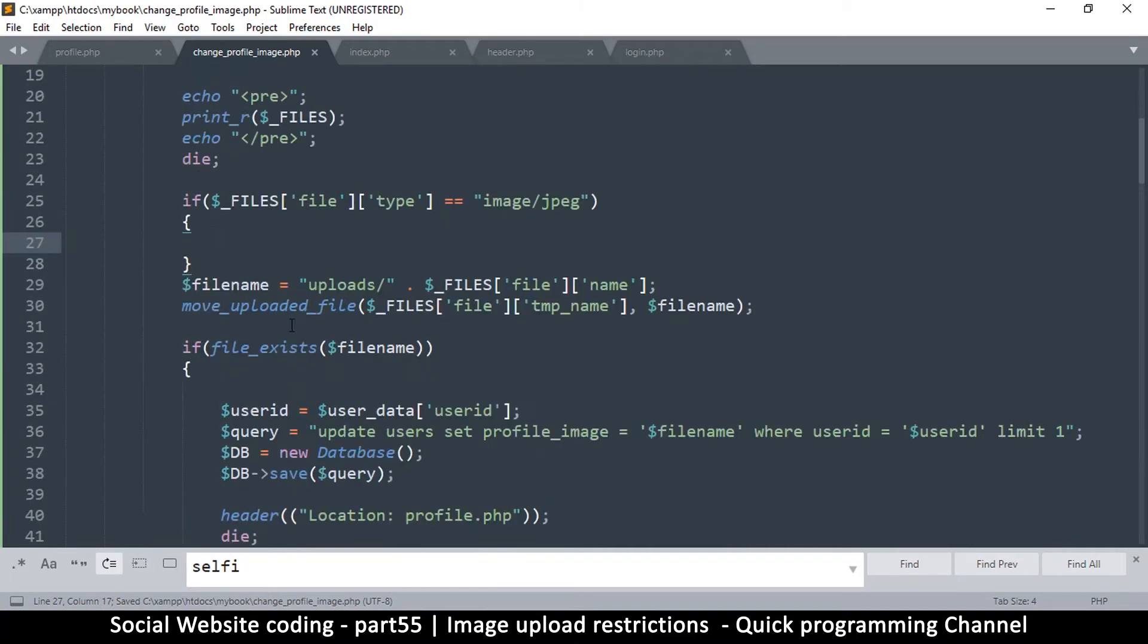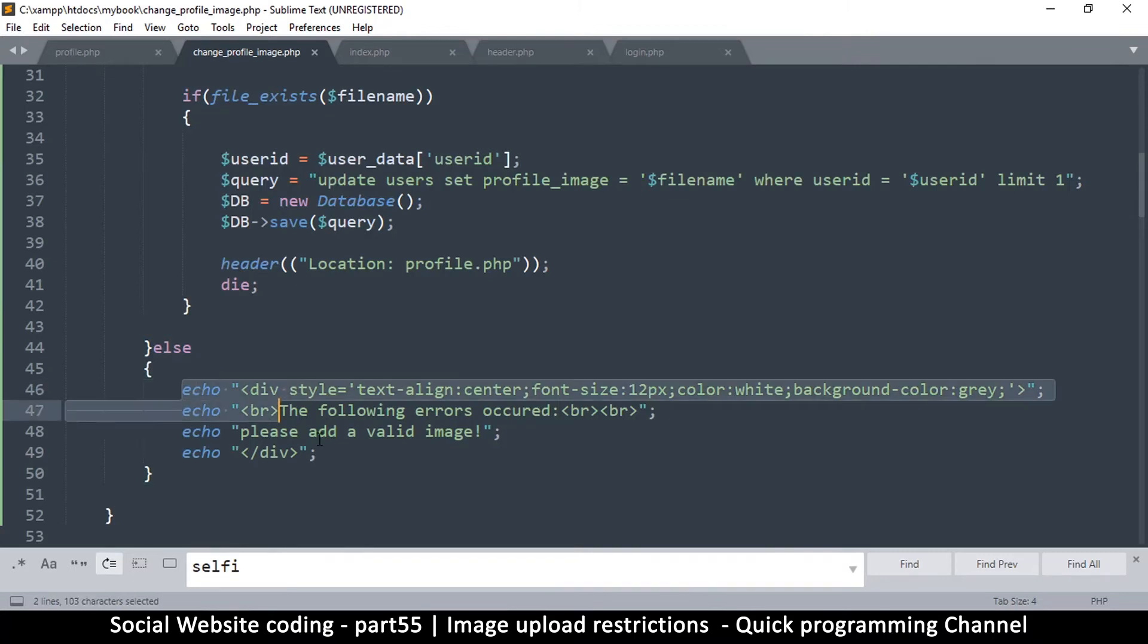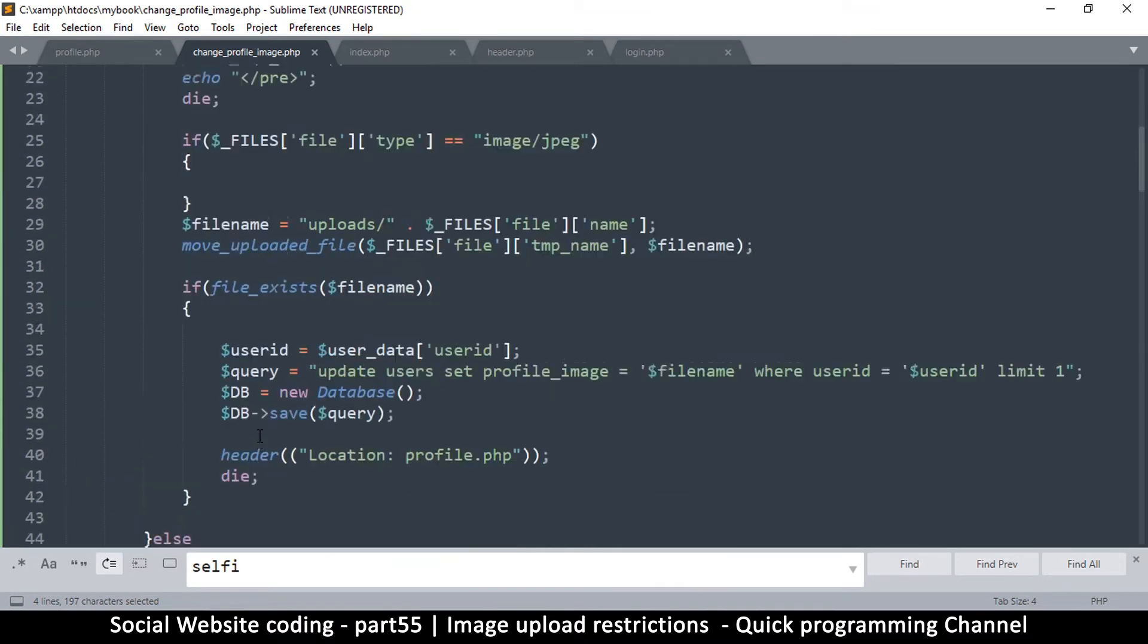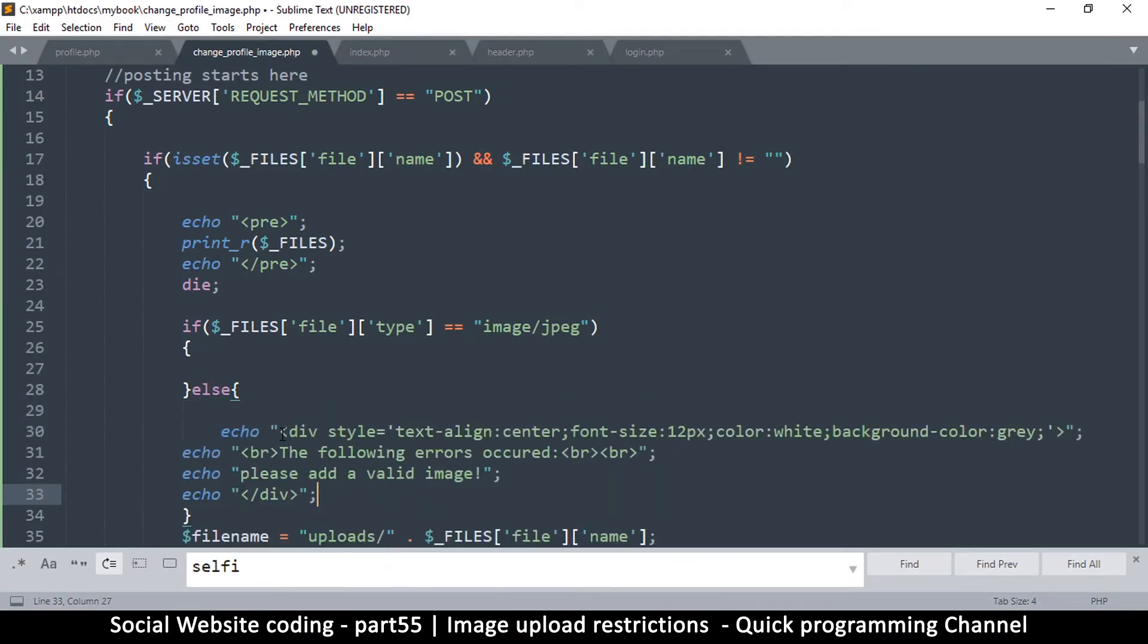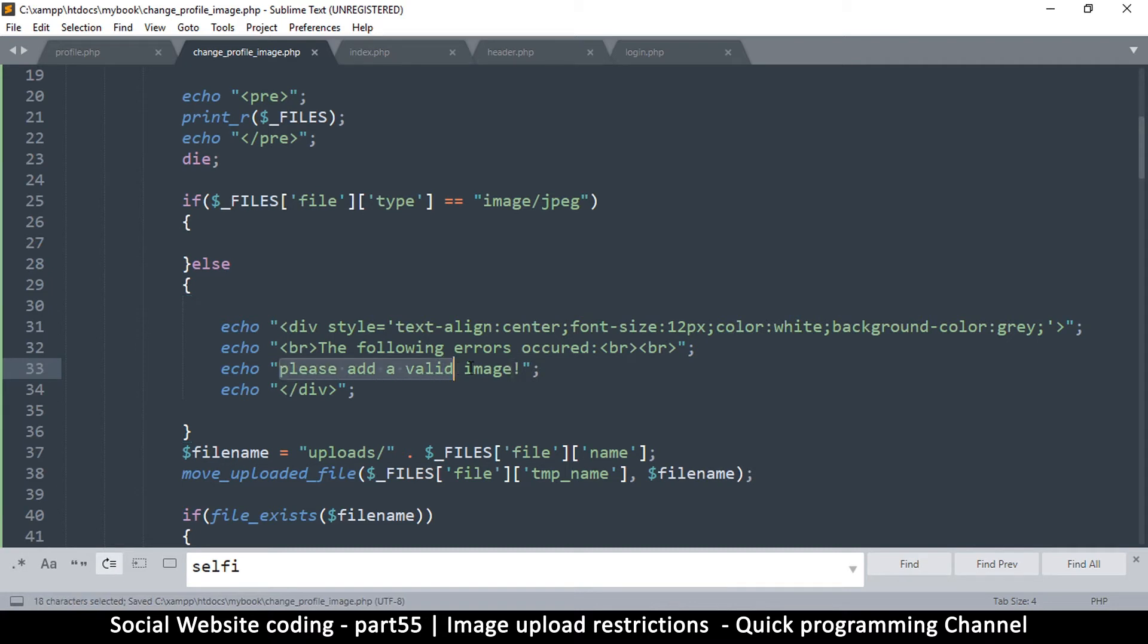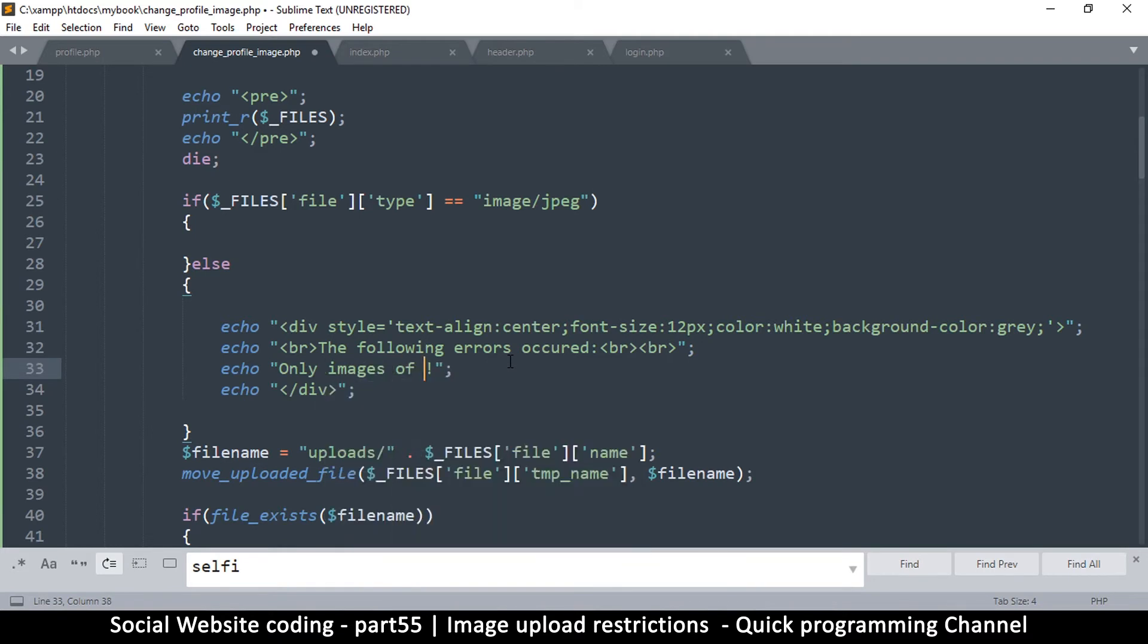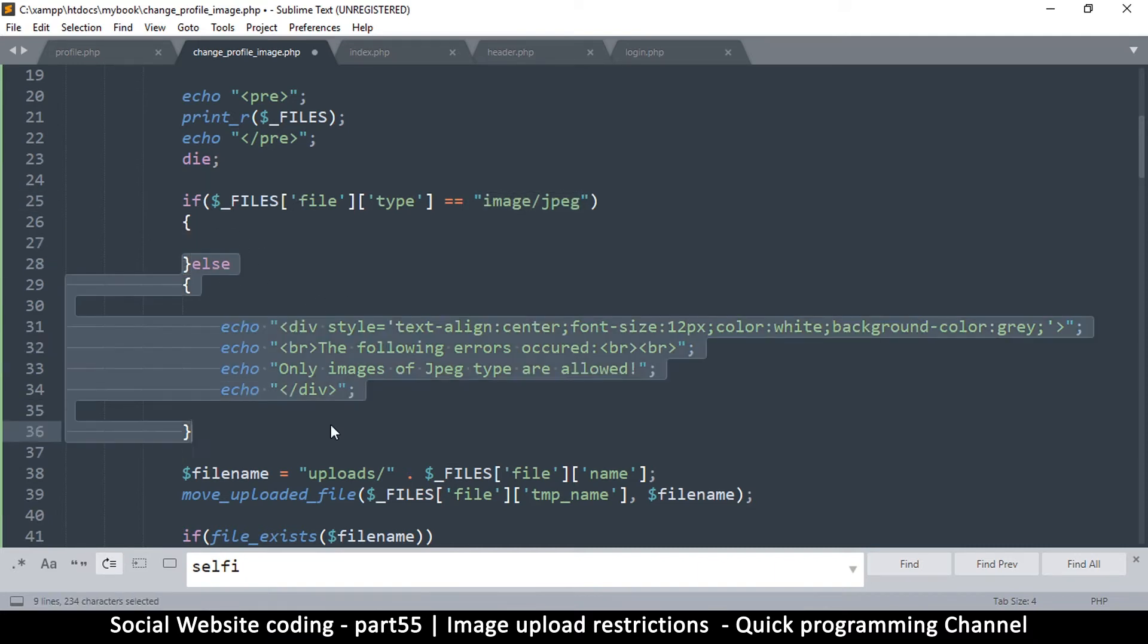Okay, so let's add an else statement here. We can add an else just like we did here. I think to keep things simple, we're just going to add an else here and paste there. So we're going to say, instead of 'please add a valid image', or you can say 'only images of jpeg type are allowed', something like that.